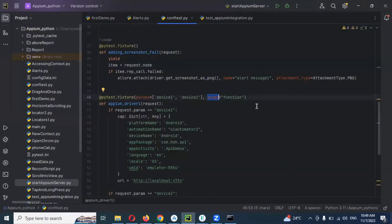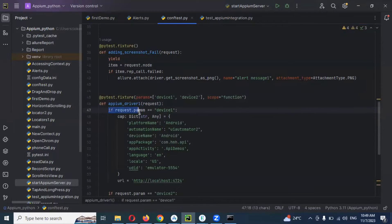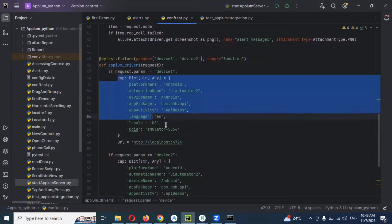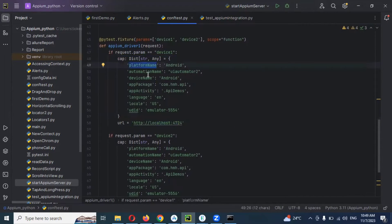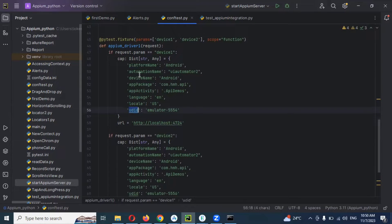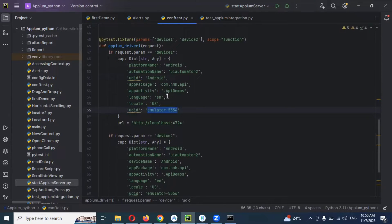Using the request param with parameter 'device one', we connect and capture the device configuration. For the device location, we need to change the UDID. For emulator one the UDID is set to '5554'.